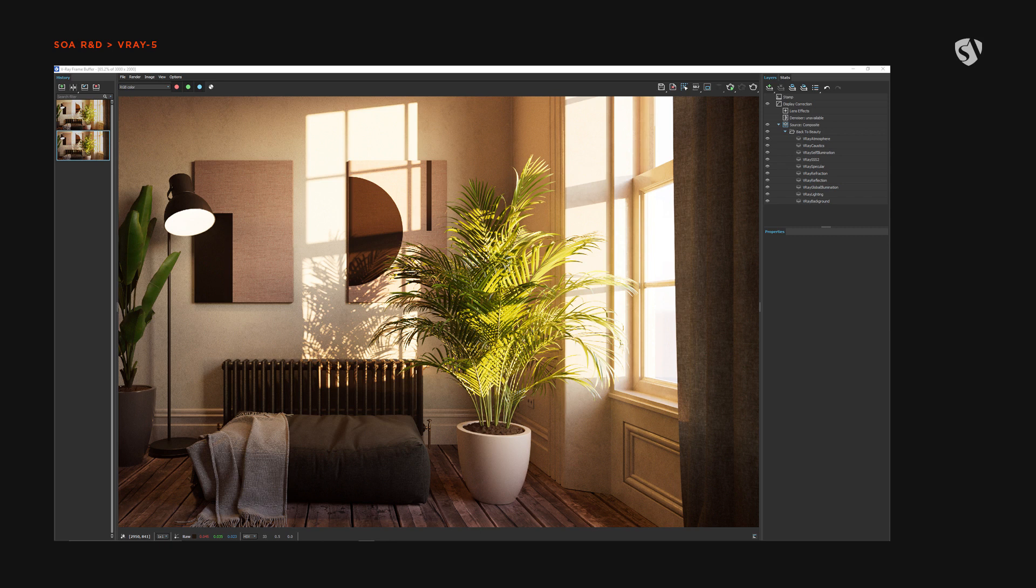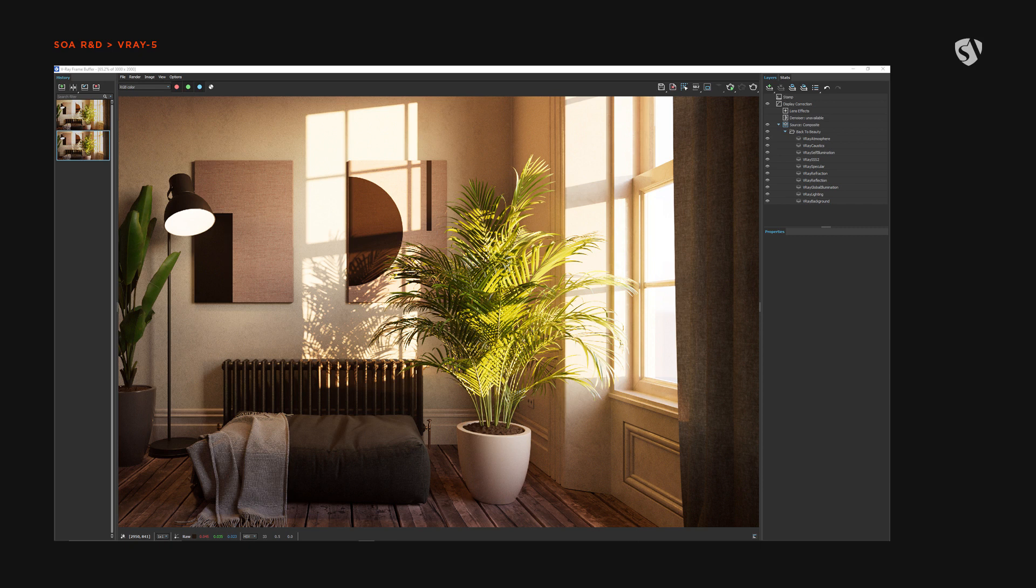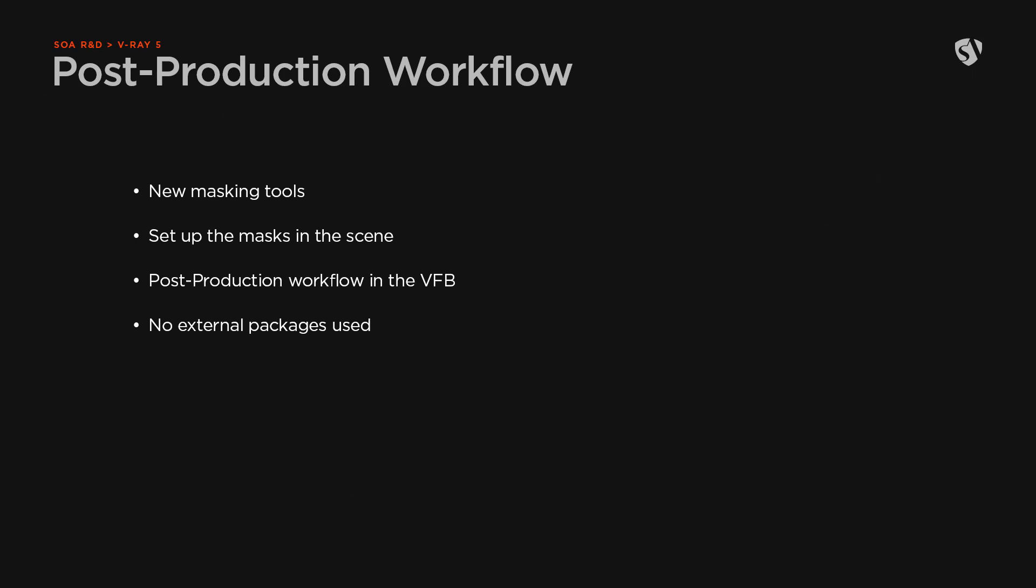Chaos Group V-Ray 5 introduced a lot of interesting tools since the first release of the new frame buffer. We'd like to present a video in which we're going to go through the post-production workflow to use with V-Ray 5 VFB.